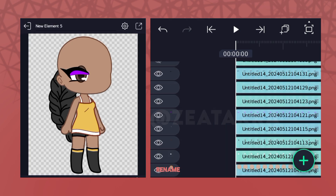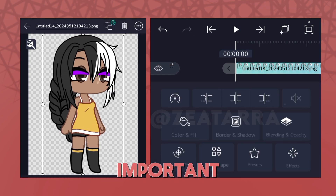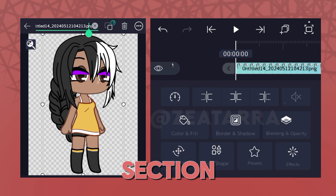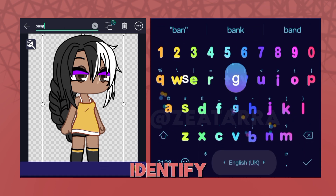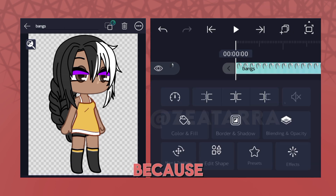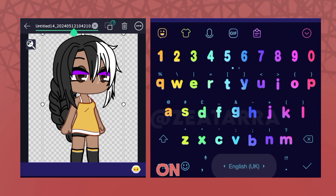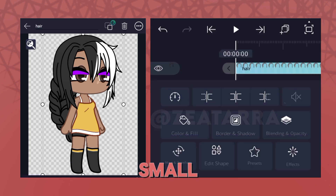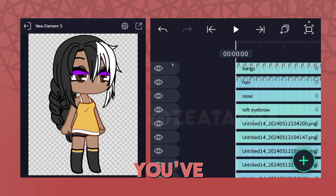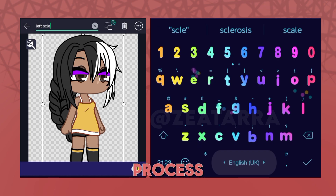Next we're going to rename all the parts. It's very important for the next section, which is parenting, to identify all the layers because the identifying images on the parenting menu are really small. Once you've named them all, begin the parenting process.